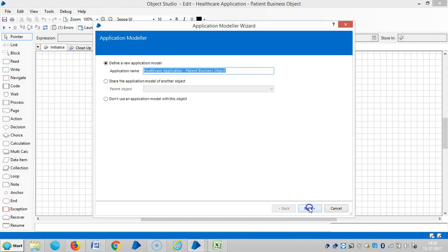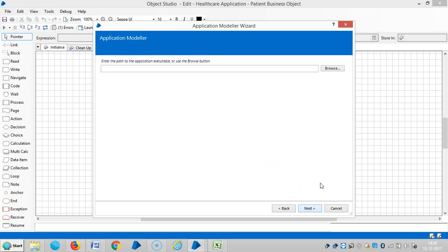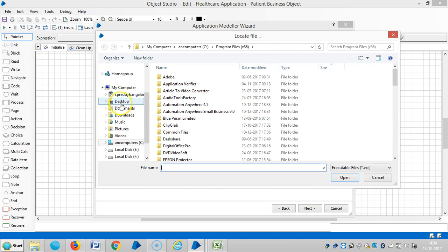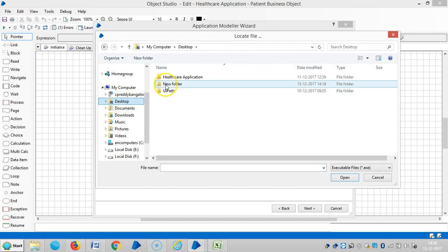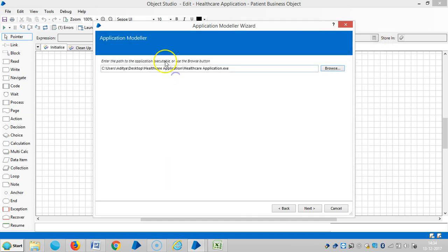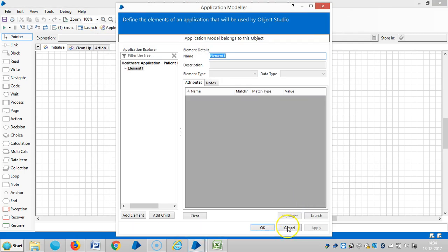Click on next. So windows application, choose the first radio button. Browse. So desktop, healthcare application. Next. Now finish. Launch.